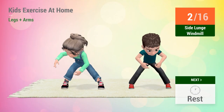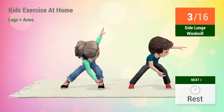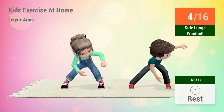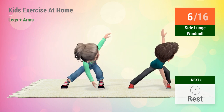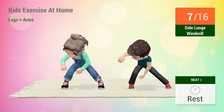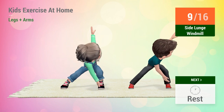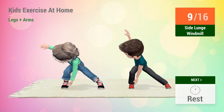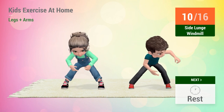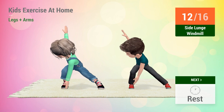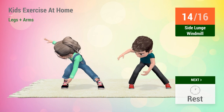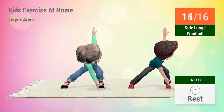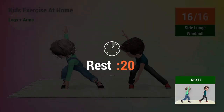1, 2, 3, 4, 5, 6, 7, 8, 9, 10, 11, 12, 13, 14, 15, 16. Rest time!